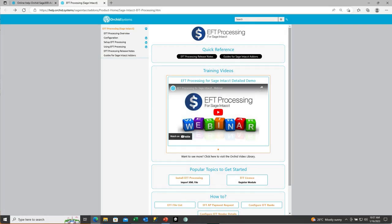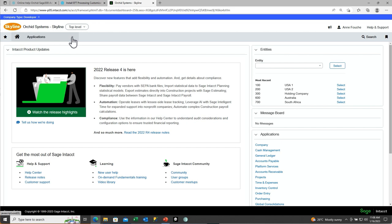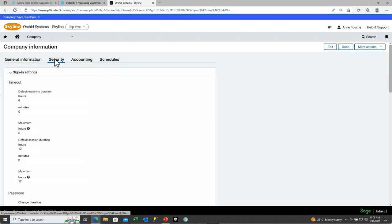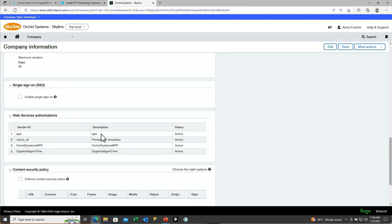Select the file and click Install. Before proceeding to configuration, check the other prerequisites after importing the XML file. In the Help topic on importing the XML file, you download and save the XML file, import it, and then you need to make sure you have an AJAX web service user. Go to Company Setup from the main Sage Intact menu, select the Security tab, scroll down to find Web Service Authorizations, and make sure you have an AJAX user.